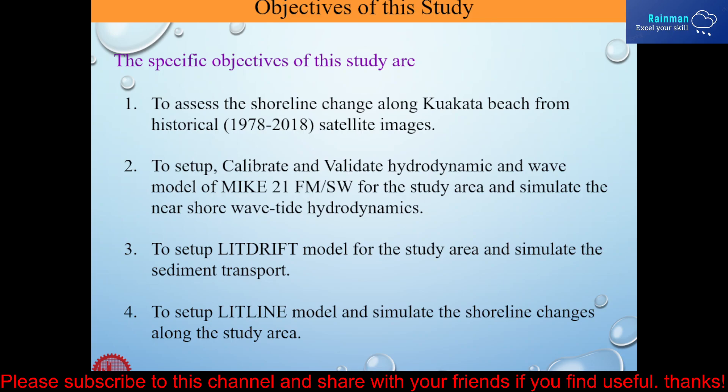There are specific objectives of the study. I set four objectives for my studies. First, I will assess the shoreline change along Kuakata Beach from historical satellite images. I have already collected satellite images from 1978 to 2018. The second objective is to set up, calibrate and validate hydrodynamic and wave model of MIKE-21-FM and MIKE-21-SW for the study area and simulate the nearshore wave-tide hydrodynamics. The third objective is to set up littoral drift model for the study area and simulate the sediment transport. And last, to set up litline model and simulate the shoreline changes along the study area.